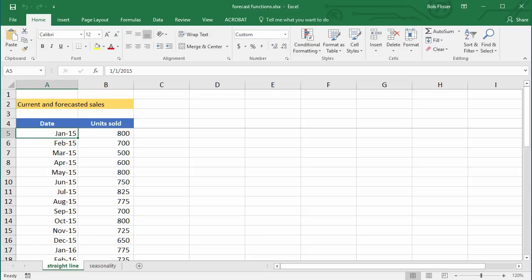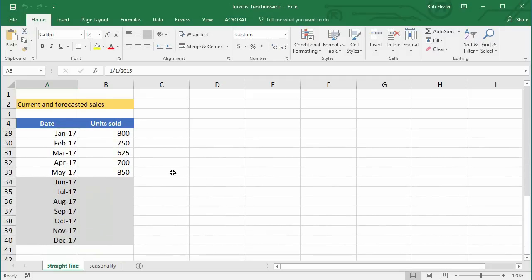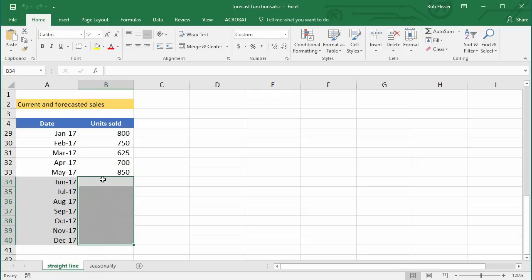Here we have a column of dates and a column of units sold. There is no seasonality — the numbers are all kind of in the same range. The last number we have data for is B33, which is May 2017. For June, we have no data yet, so we're going to use a straight line forecast for June through December 2017. The dates and units sold are critical — we need these ranges of data in all of the forecasting functions. You always have to have dates and some kind of number — units sold, dollars sold, expenses, whatever.